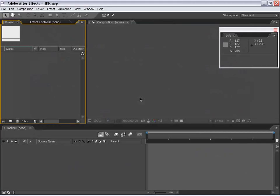Hey, how's it going? Andrew Kramer with VideoCopilot.net. And in this tutorial, we're going to take a practical look at HDR imagery and 32 bits per channel inside of After Effects 7. So, let's go ahead and get started.